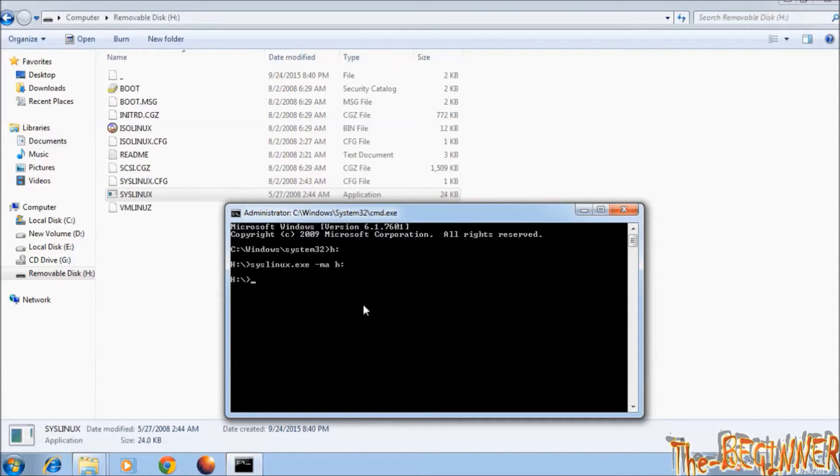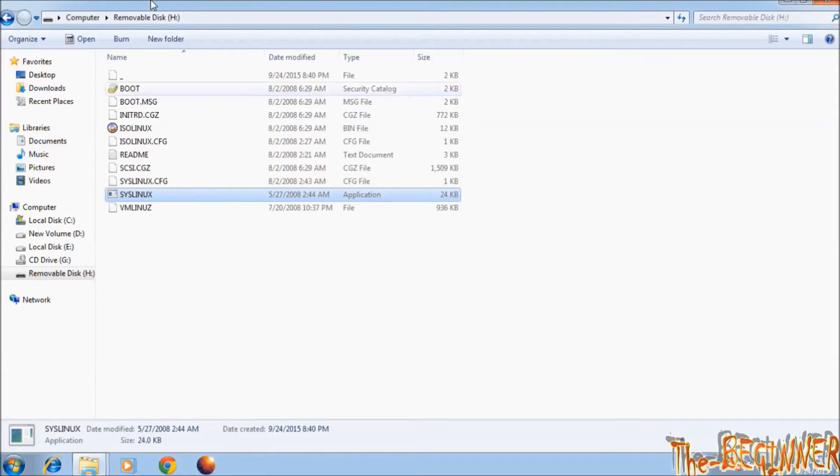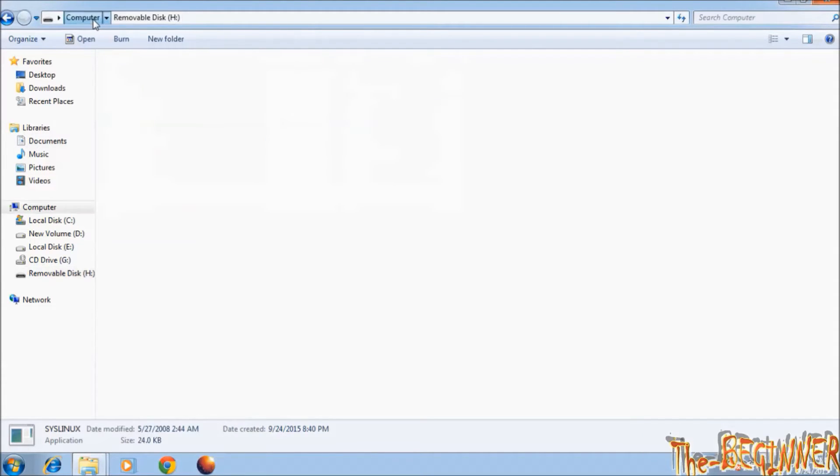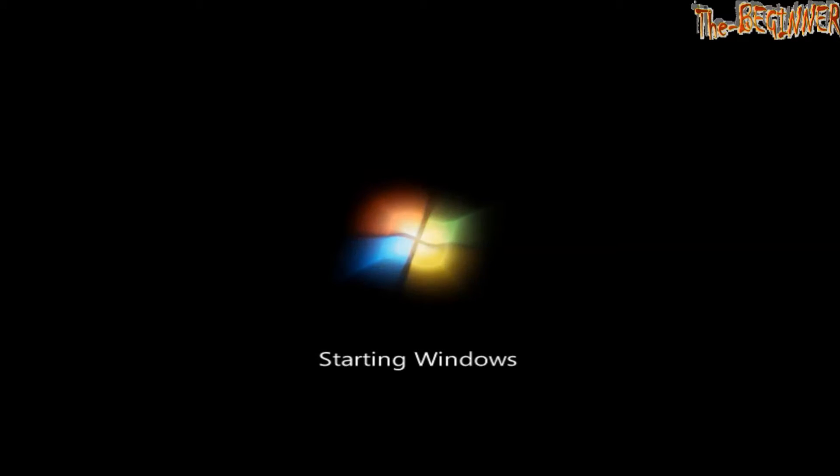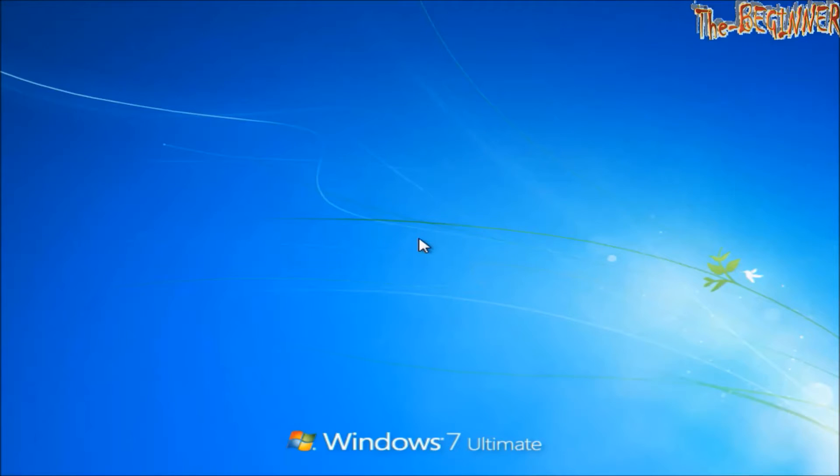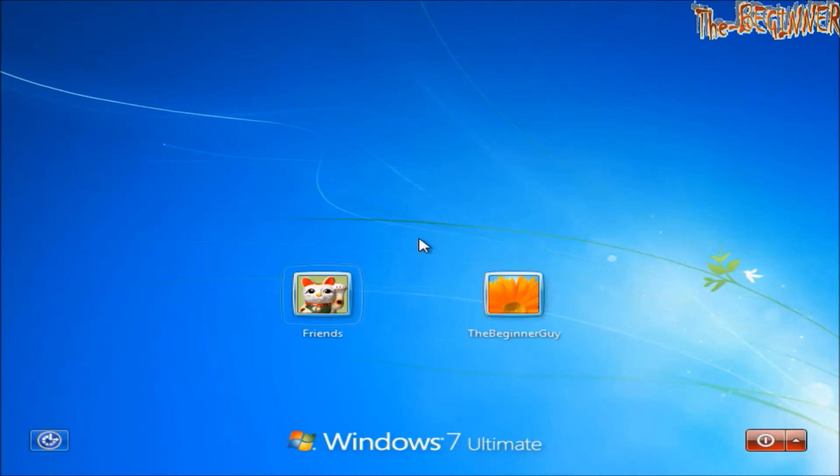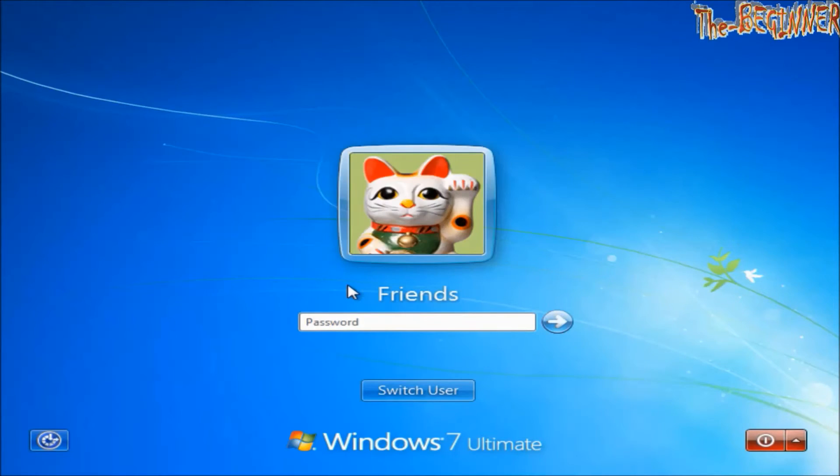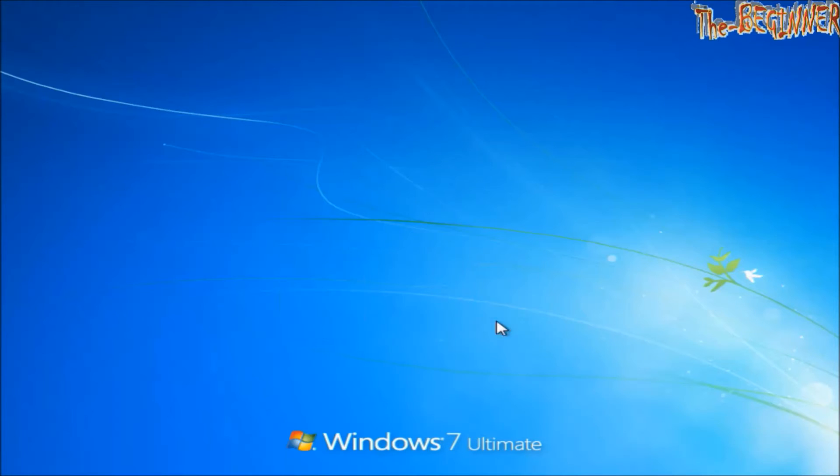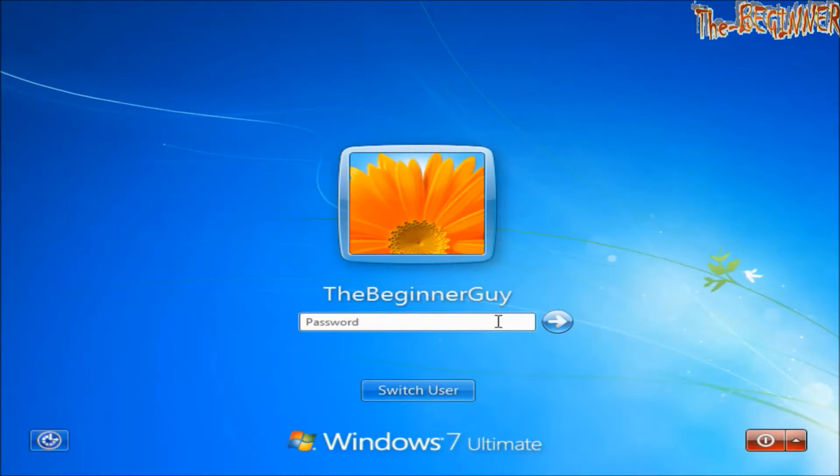Nothing happens means process has been completed. Now USB drive is ready to boot. This is a target computer. See, it has two user accounts: Friends and the beginner guy. Friends is locked.